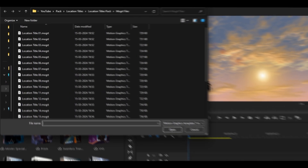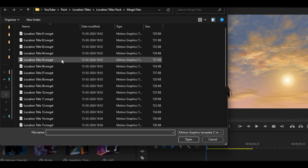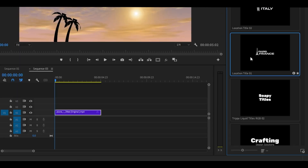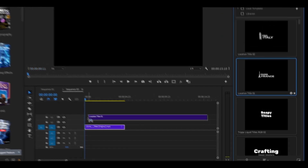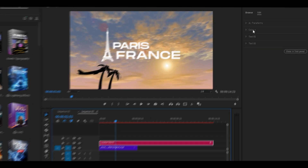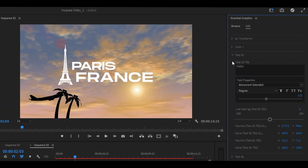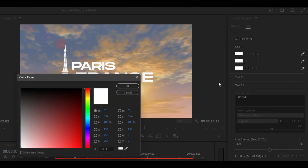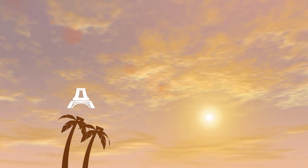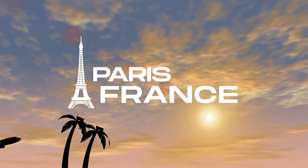First, import the pack into Premiere Pro. Next, drag and drop the title template onto your timeline. Customize the text and adjust the colors to match your project. It's that simple.